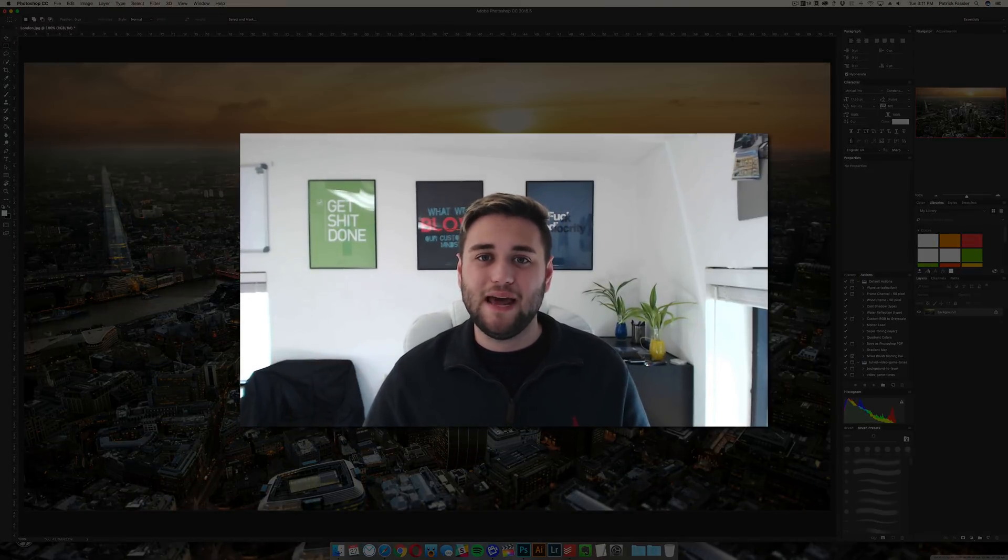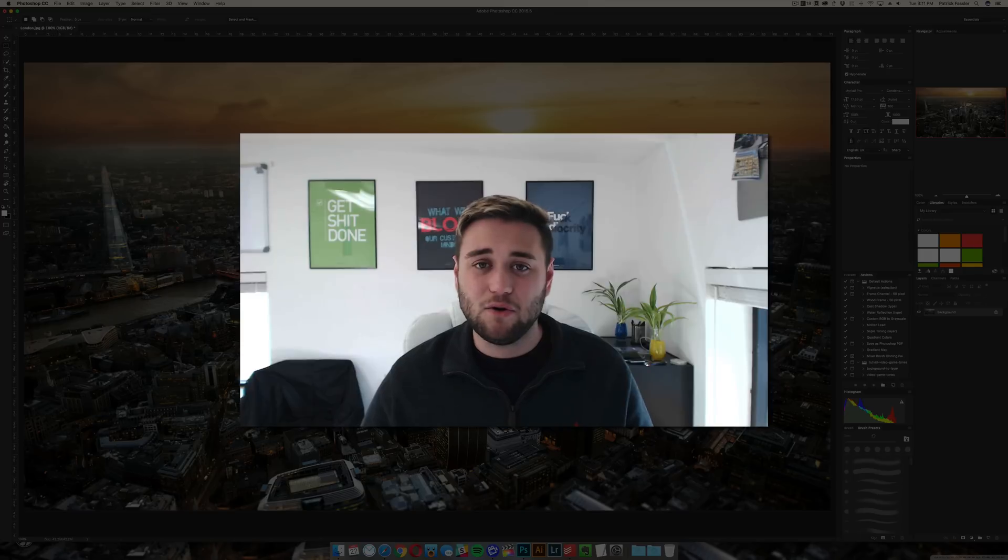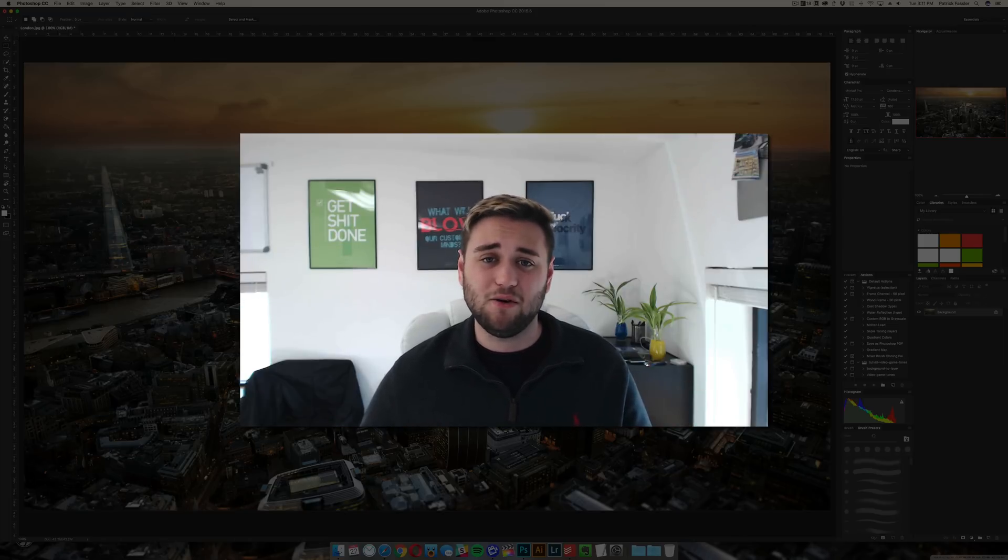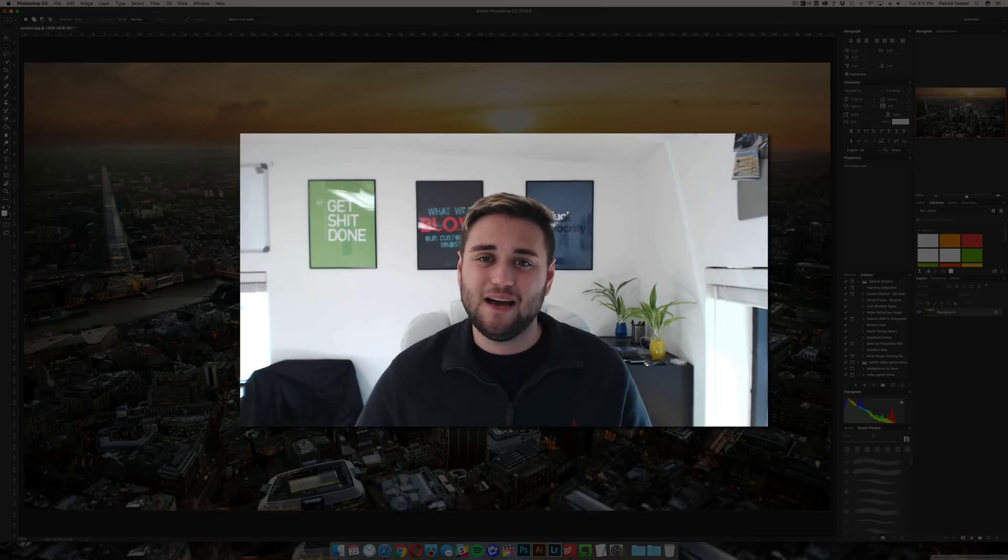Anyway guys, thanks for watching this quick video on how to remove a watermark from an image in Photoshop. If you have any questions, leave them down in the comment section below. Also leave any suggestions for future Photoshop tutorials down below as well, and I will see you guys next time. Thanks for watching.